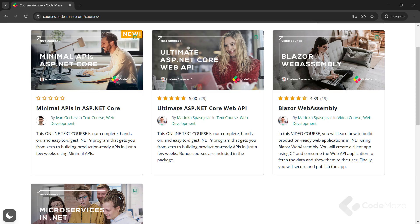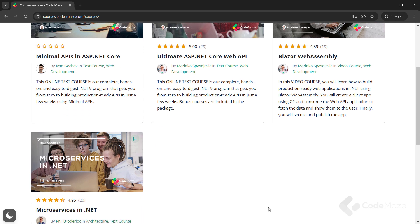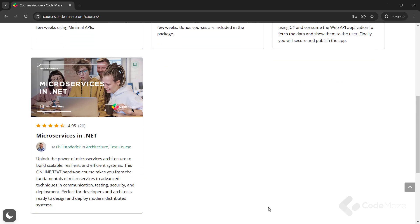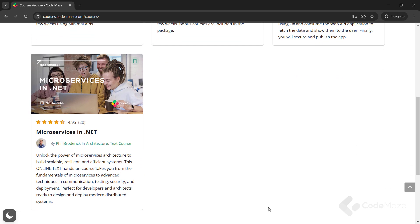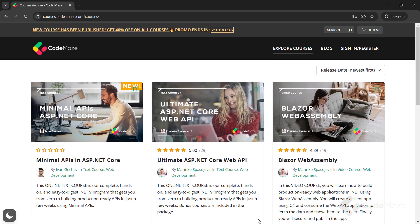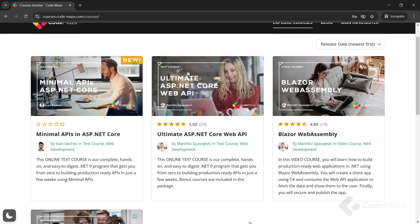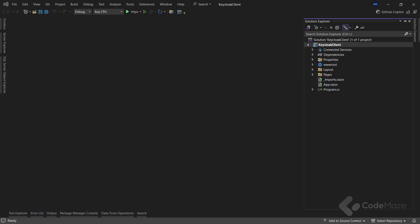Just before I do that, I would like to let you know about our courses. We just released the minimal API online text course that you can find alongside the Ultimate ASP.NET Core Web API, Blazor WebAssembly, and Microservices courses. So, feel free to check out the new platform and explore all the courses available.